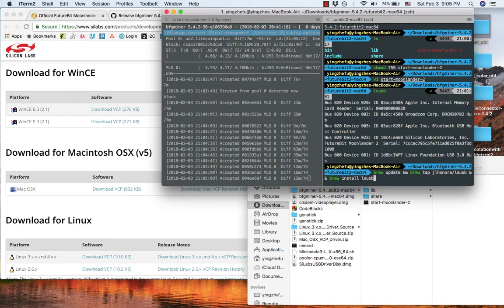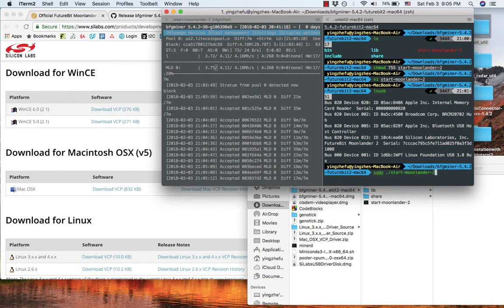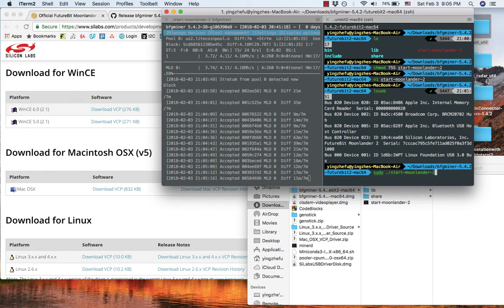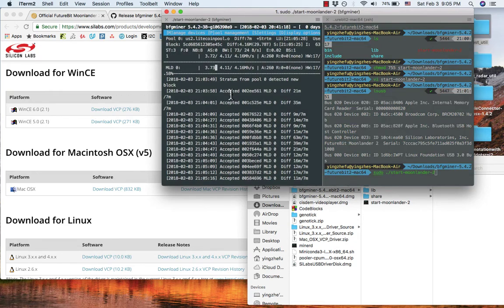After you check this, enter sudo dot backslash start moonlander2 and then hit enter. Then your Futurebit Moonlander 2 will start.